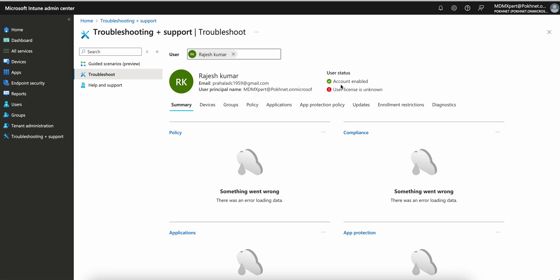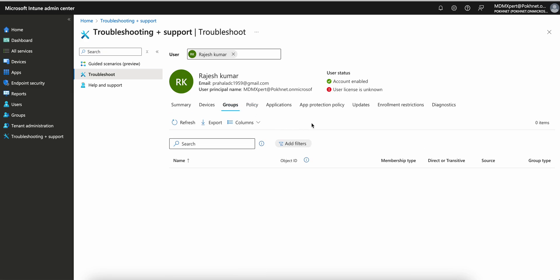You must also check enrollment restrictions — whether enrollment is set to allow all users or restricted to specific Azure AD groups. If it's restricted, check whether this user is part of the allowed enrollment AD groups. If the user is in the group, it will show here. If not, make sure the user account is added into the AD groups. These three things must be verified.